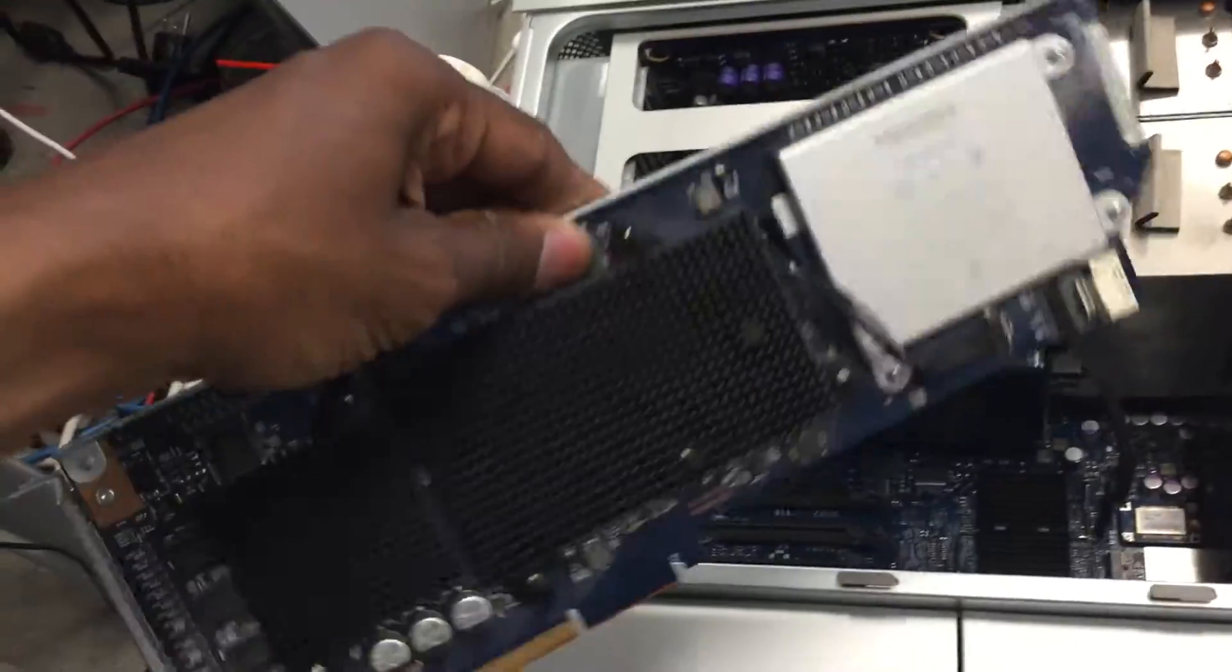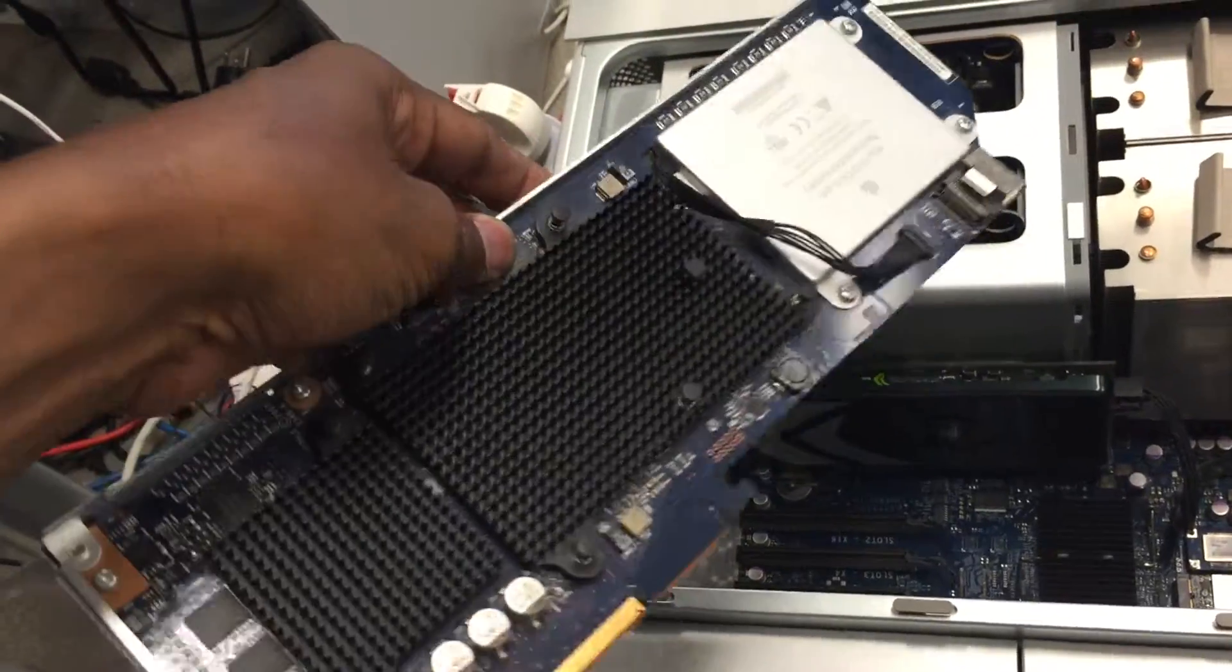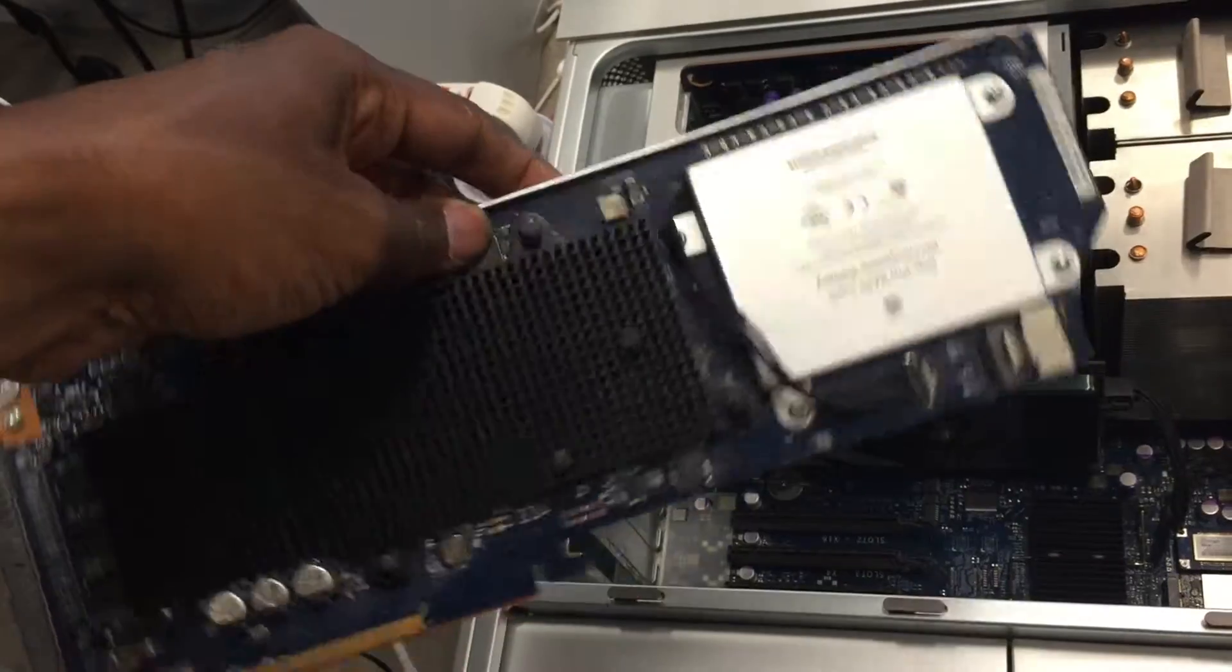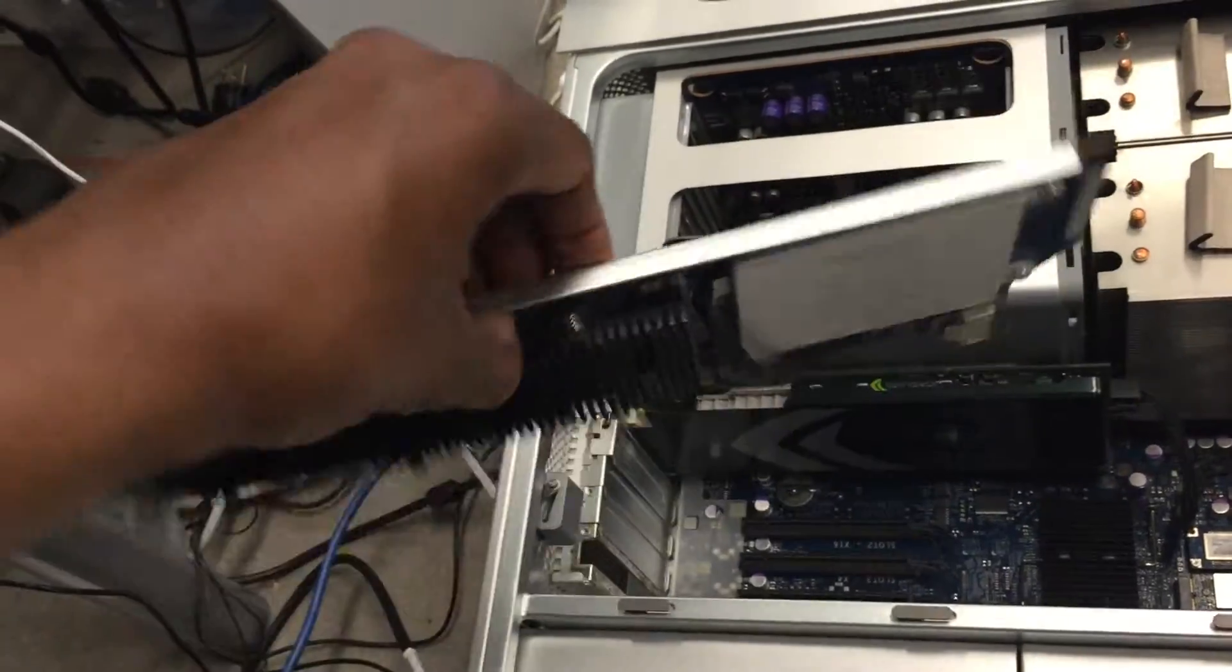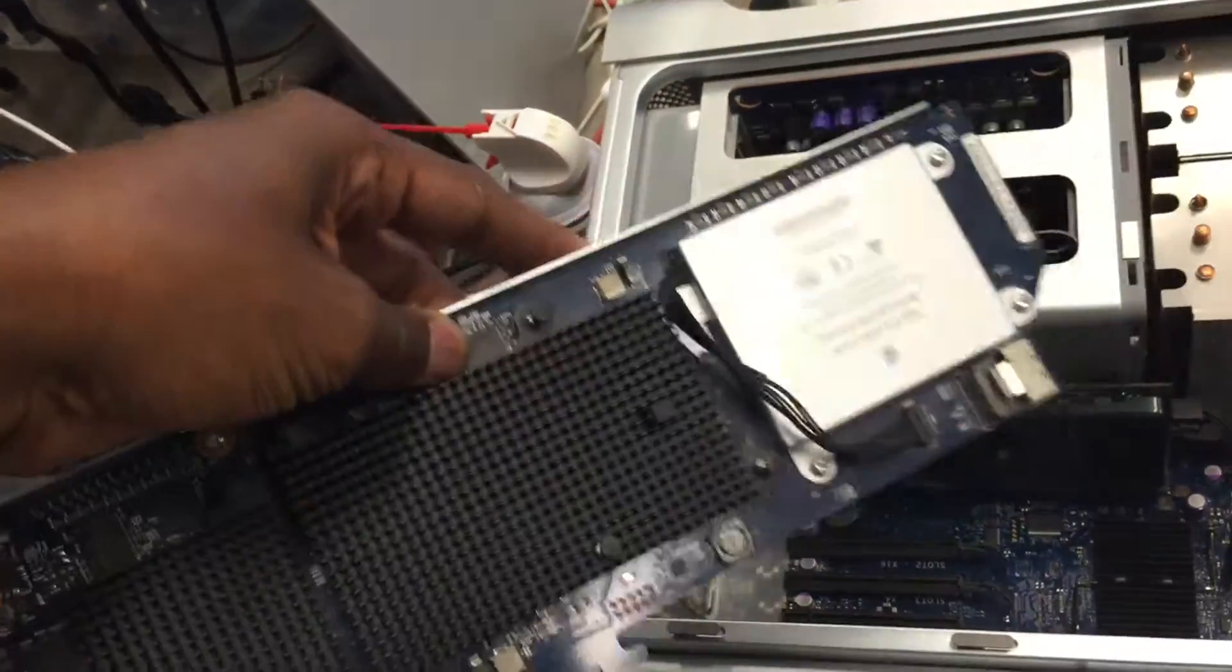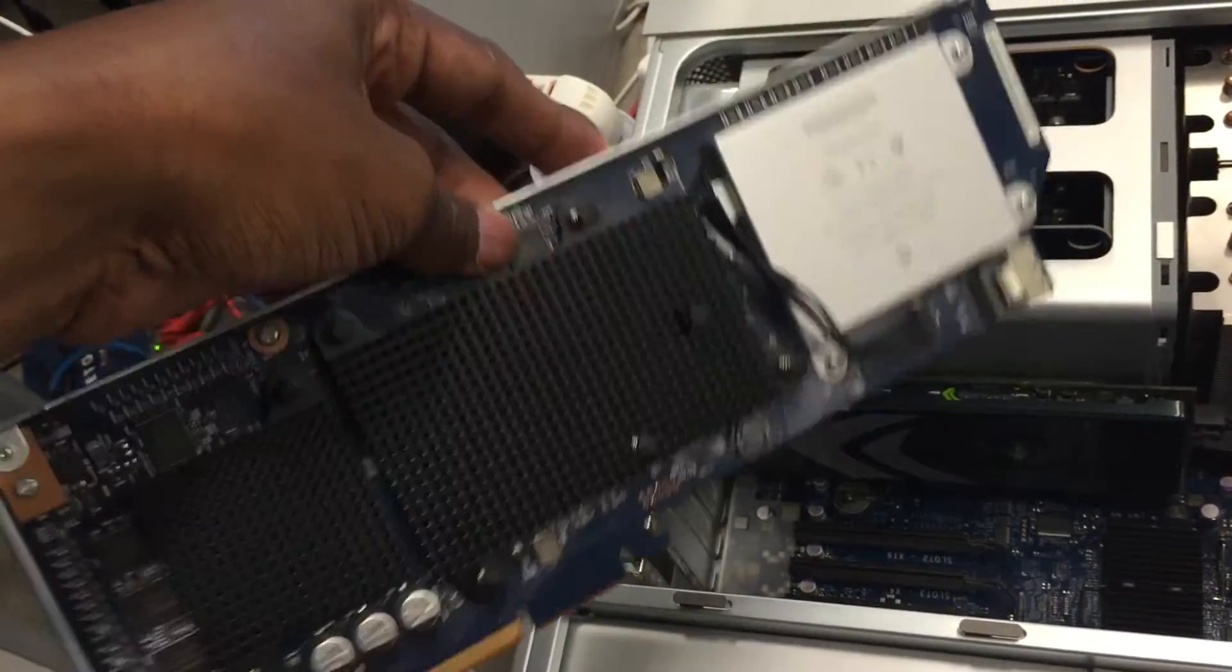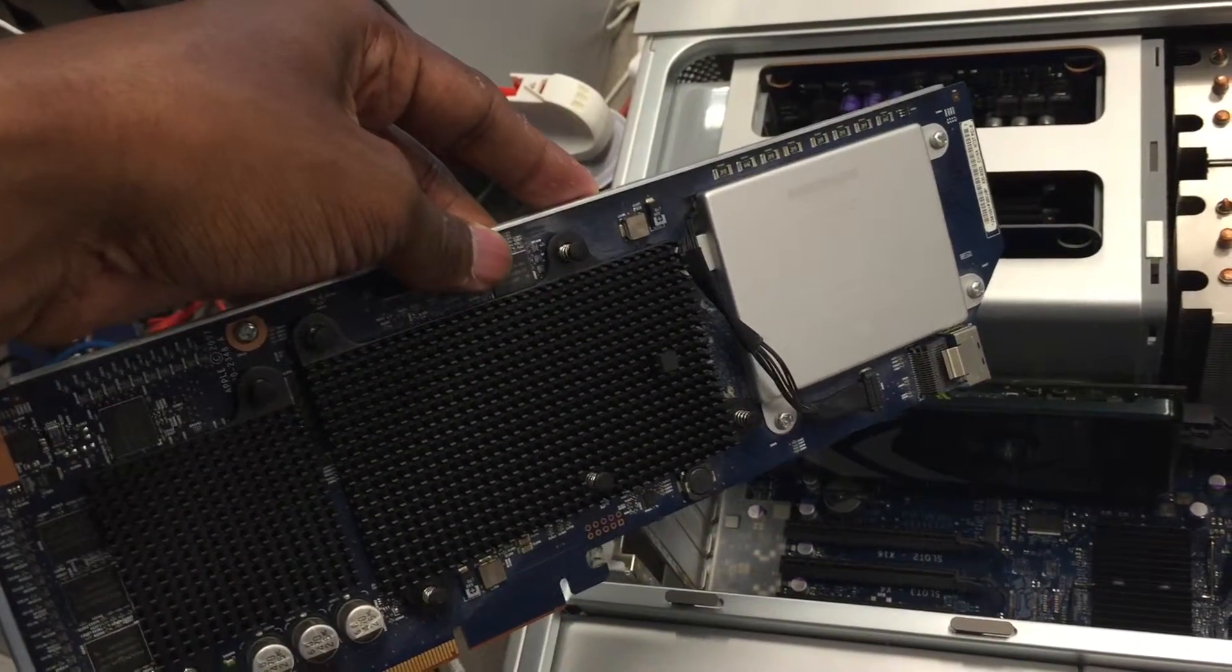It came with this fancy RAID controller battery backup. At the time, very expensive unit, and turns out that this unit is actually bad.